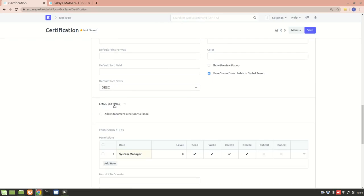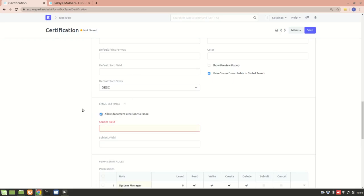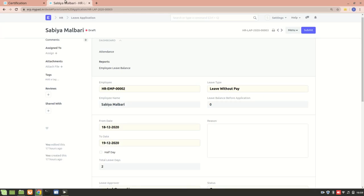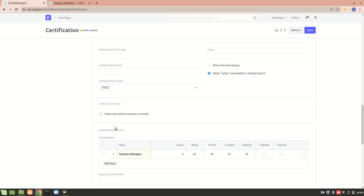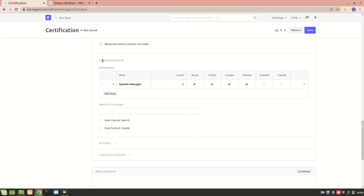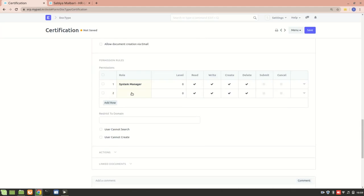Next are Email Settings. If I check 'Allow Document Creation via Email', this Certification doc type can be converted to a PDF and emailed, with a sender field and subject field available. Since it's a child table, I won't configure this.